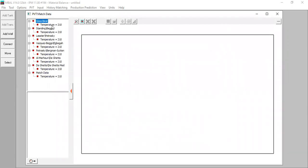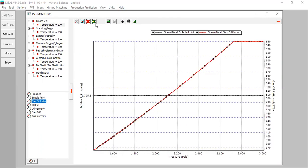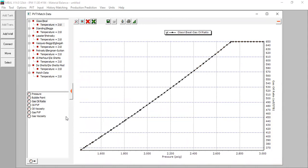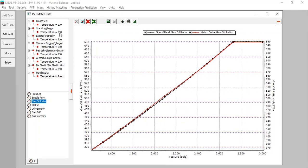I want to check the Glasso-Brill correlation for gas oil ratio. Click bubble point or gas oil ratio — I'll exclude the bubble point and check the gas oil ratio. The black line and the red line are matched, which means the Glasso-Brill correlation can match our laboratory data — that's a good result. Let's also check the oil formation volume factor.